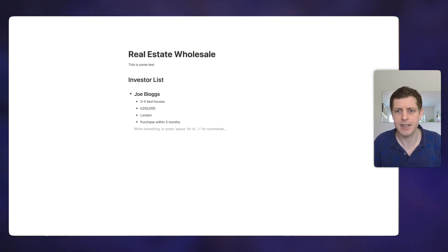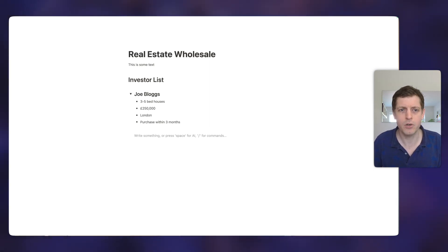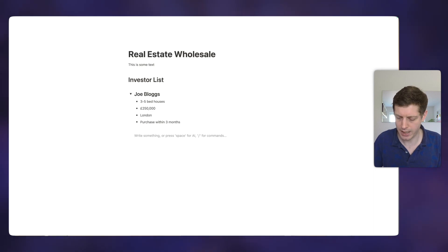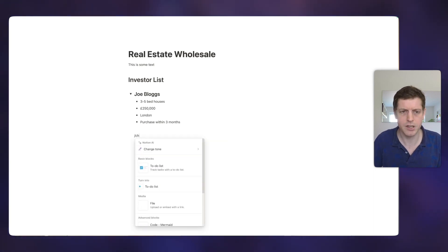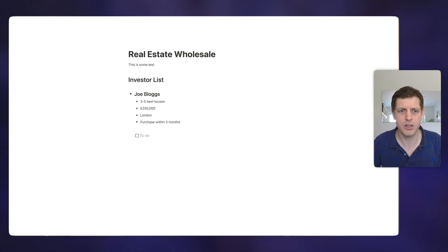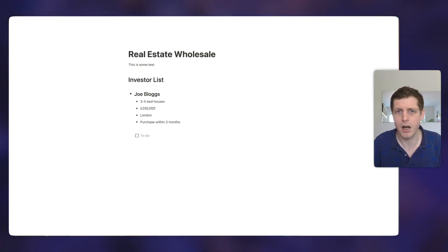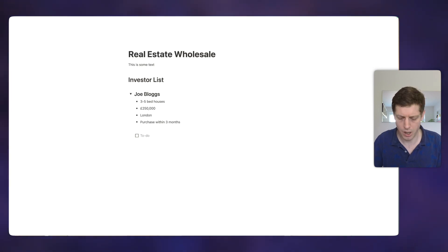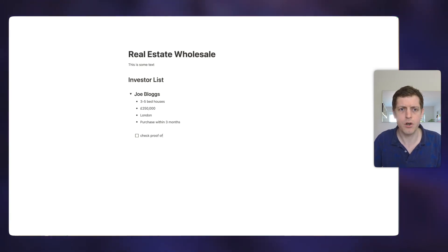And then we can add something else. Great. So those are our requirements. Then let's create a checklist. So if I just press forward slash and then 'check', we've got our to-do list and then return, you can see we've got a little checkbox. So this could be, for example, our investor onboarding. So let's say that we want to check proof of funds.